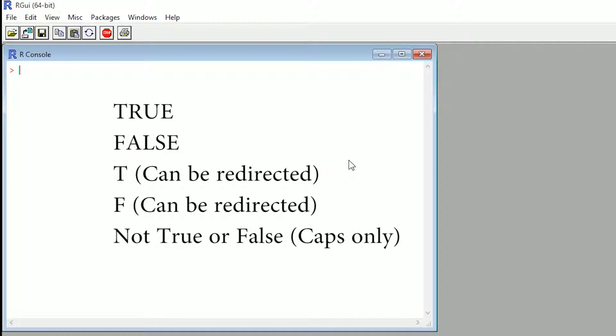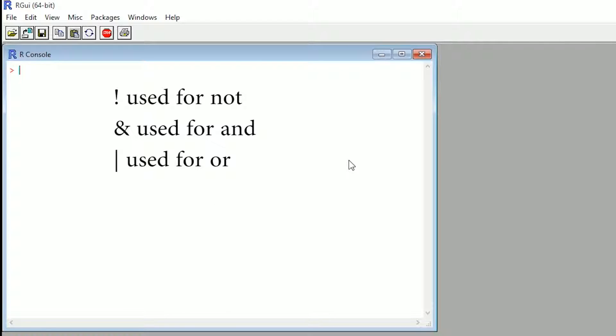So there's some other vectorized logical operators in R that can't be redefined and that's exclamation point and that vertical line that I have no idea what it is actually called. So I'm just going to call it vertical line. So exclamation point is used for not and the ampersand symbol is used for and and the vertical line is used for or. So if you've done any statistics before, which I kind of hope you are, you probably know the last two.